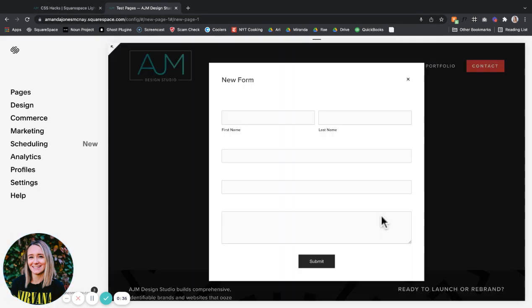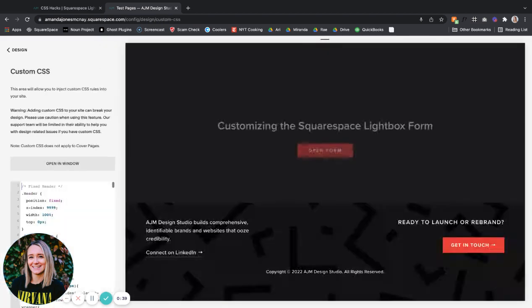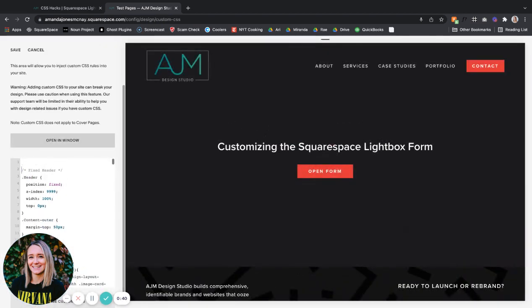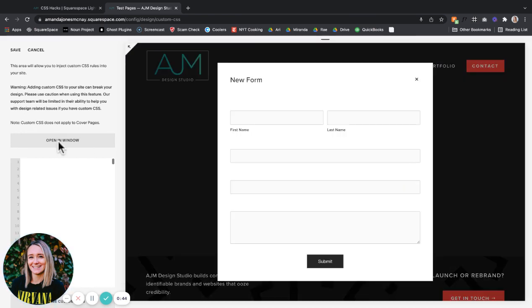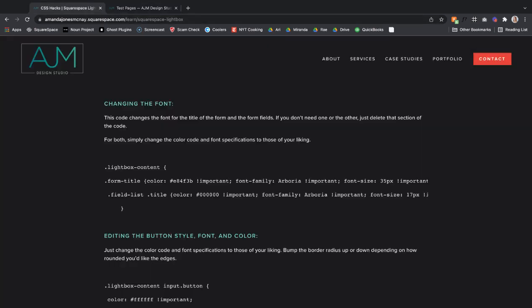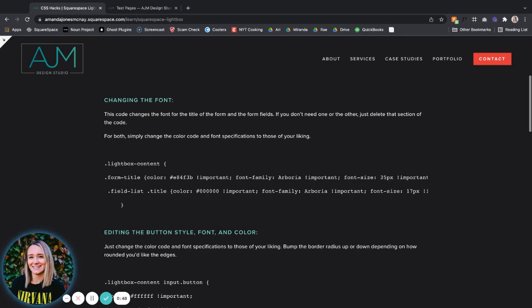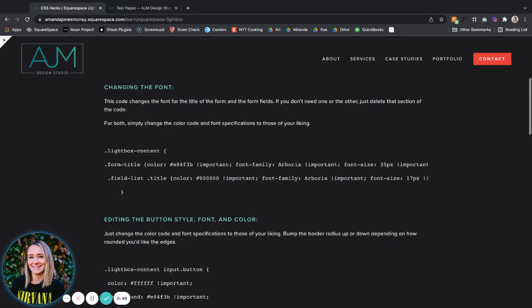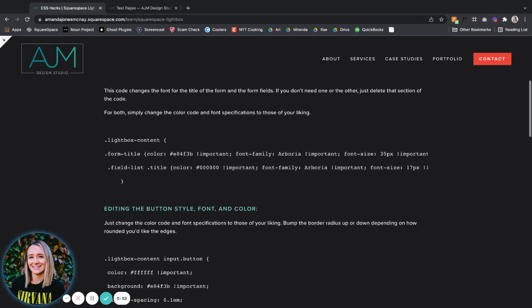I'll go ahead and open the form, go over to design, custom CSS, and get all of my other CSS out of the way. All right. So here is all of the info that's underneath the video on my website, and you can just copy and paste changes you want.